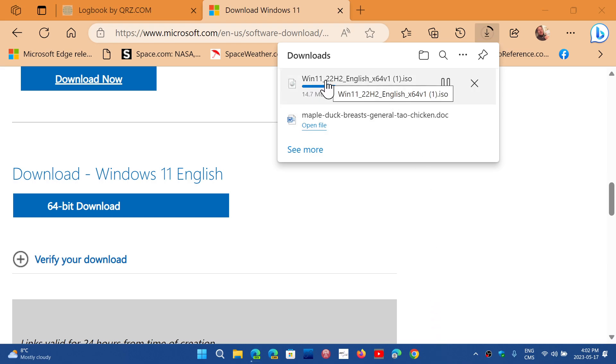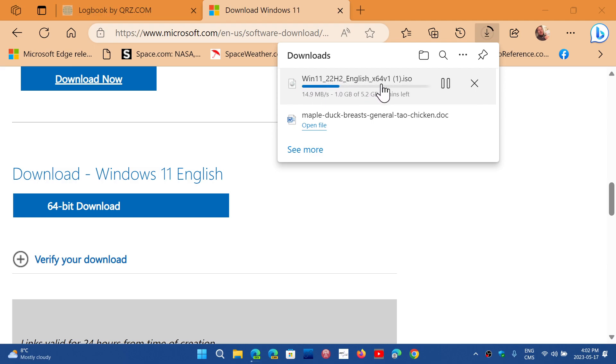you will see that the image has a name, so in this case it's Win 11 22H2 English X64. You see it says here V1. This is version 1. This is the original 22H2.